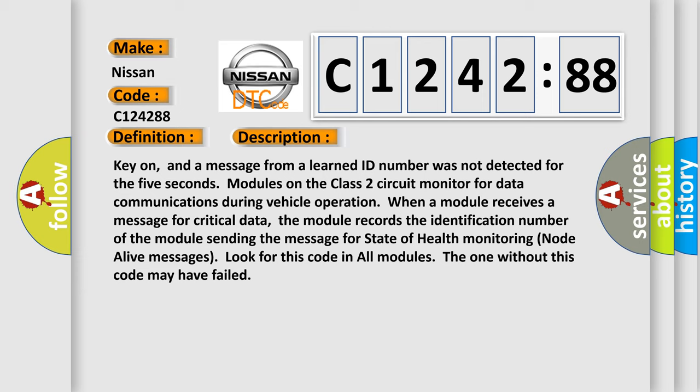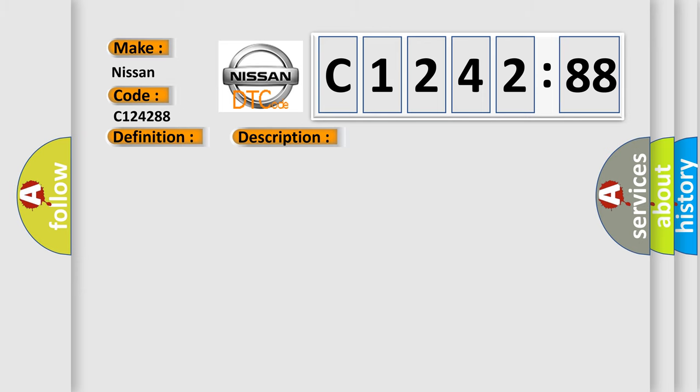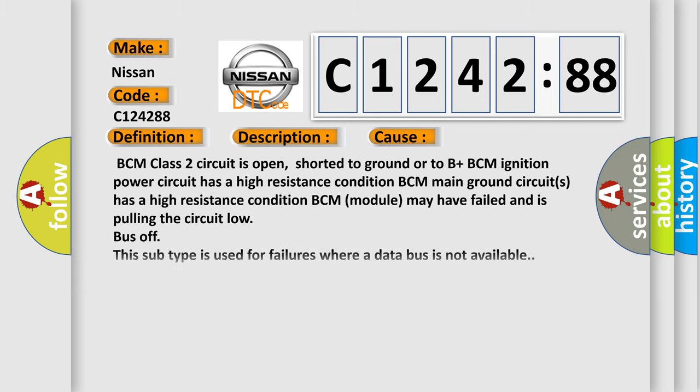Key on, and a message from a learned ID number was not detected for 5 seconds. Modules on the class 2 circuit monitor for data communications during vehicle operation. When a module receives a message for critical data, the module records the identification number of the module sending the message for state of health monitoring. Node alive messages look for this code in all modules. The one without this code may have failed.